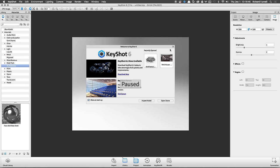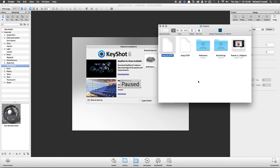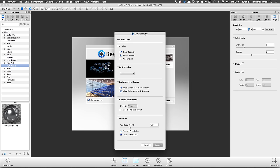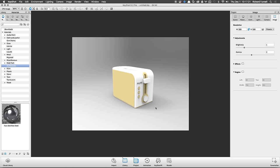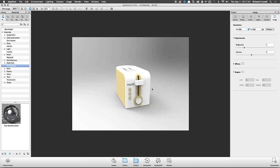Let's import the model. I'll bring in the SolidWorks file, keep everything at default, change the up orientation, and bump up the tessellation to 0.25 for a little higher quality geometry — up from the base 0.2. I set everything back to the default startup environment before starting today, so this is a really good clean starting point.